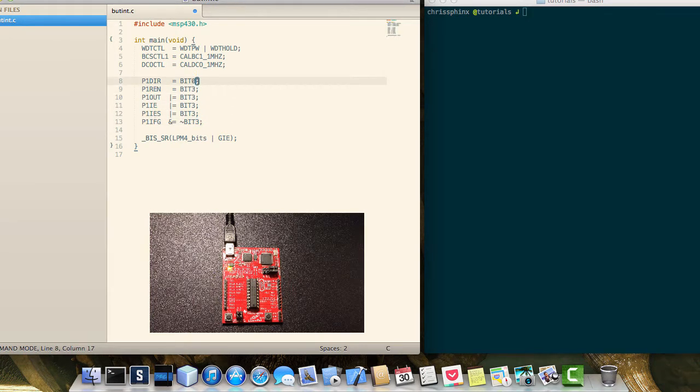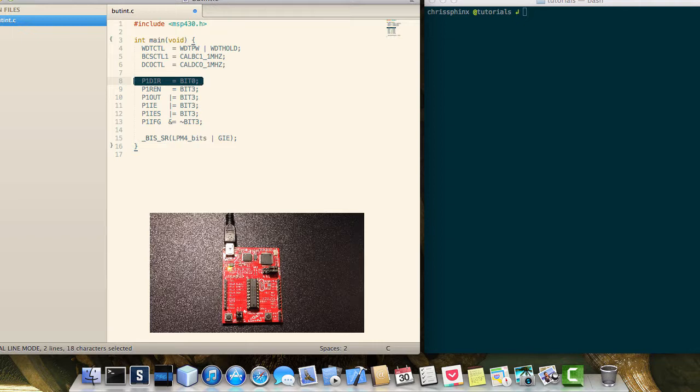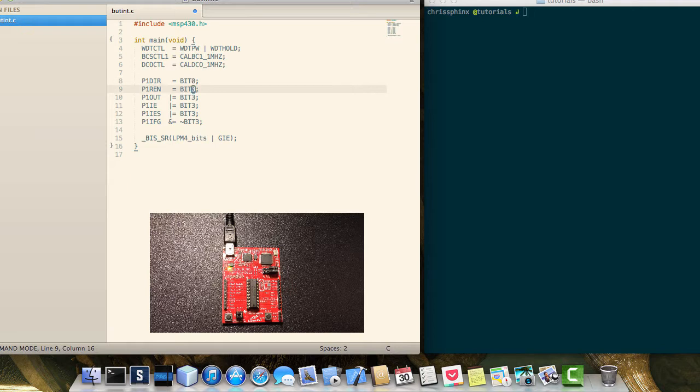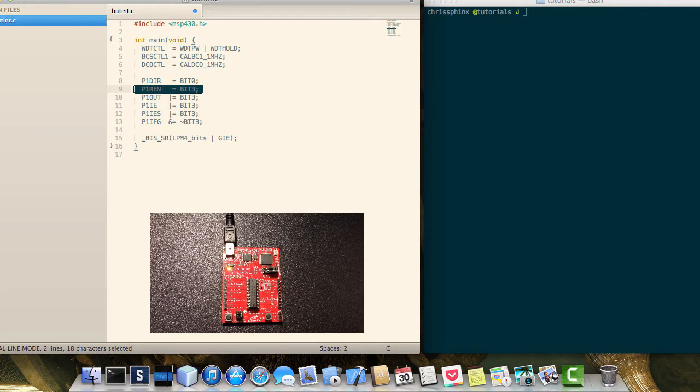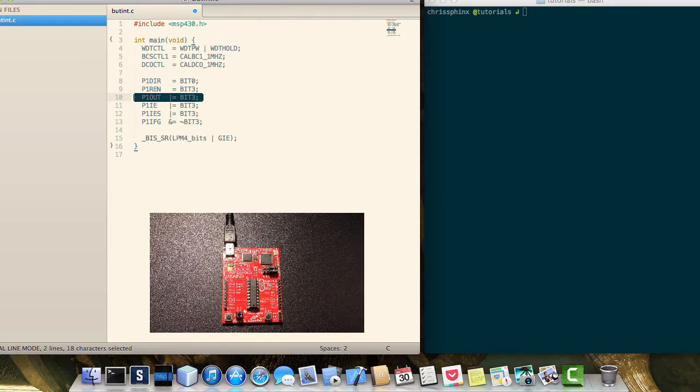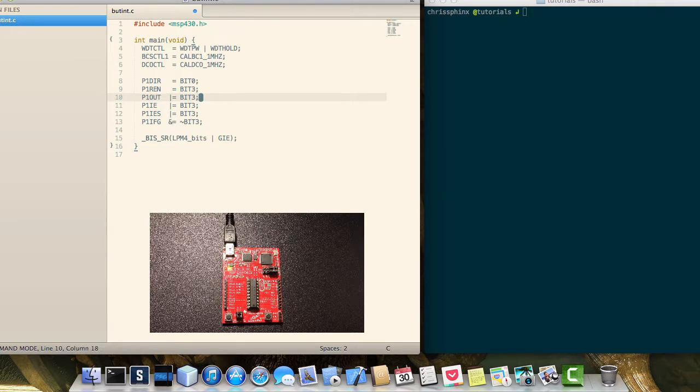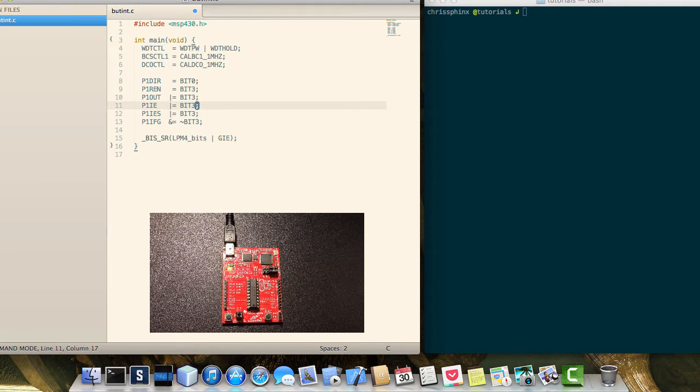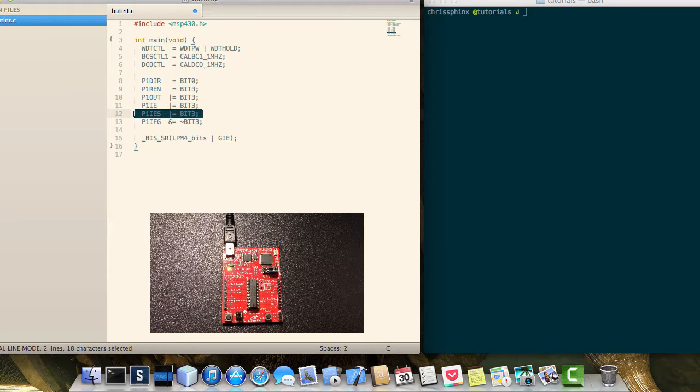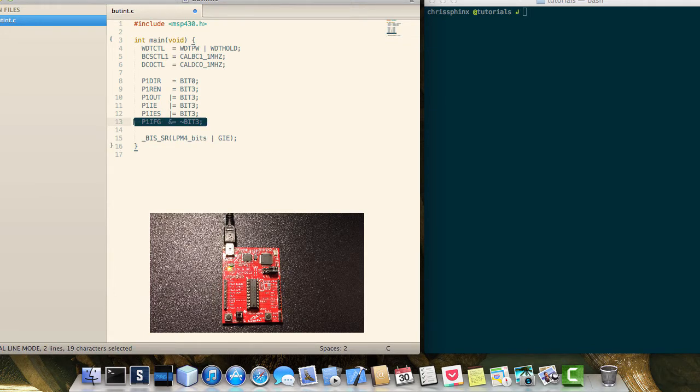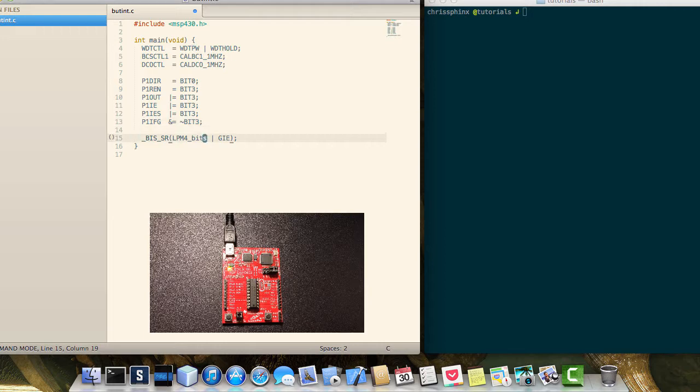First setting the output direction of the red LED on the board to an output. Enabling the pull up resistor for the switch. Setting the switch's initial state to high or a 1. And then enabling the interrupt for bit 3 on port 1. And selecting the high to low edge as the interrupt fire. And then clearing the interrupt flag.